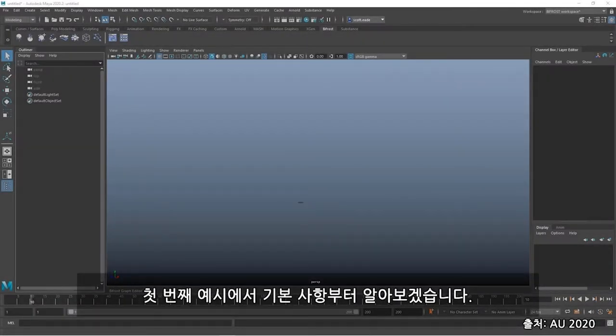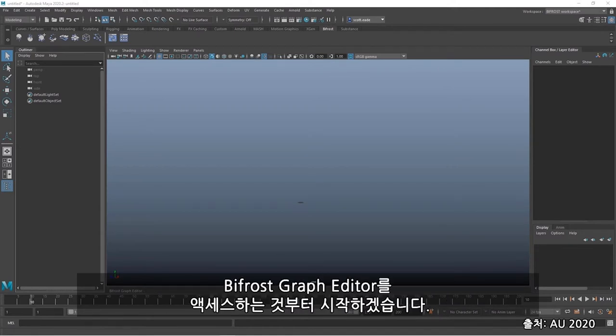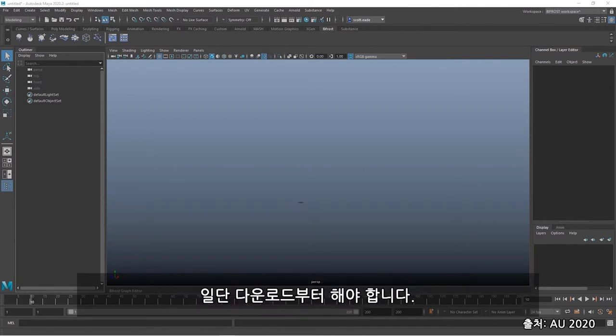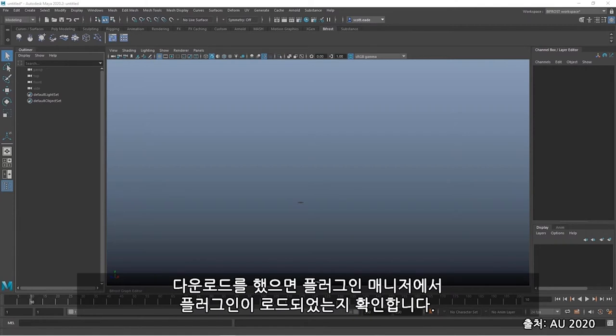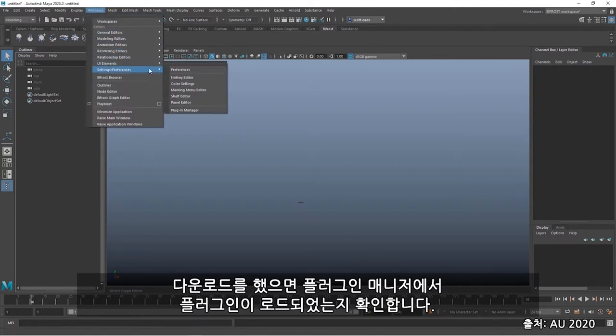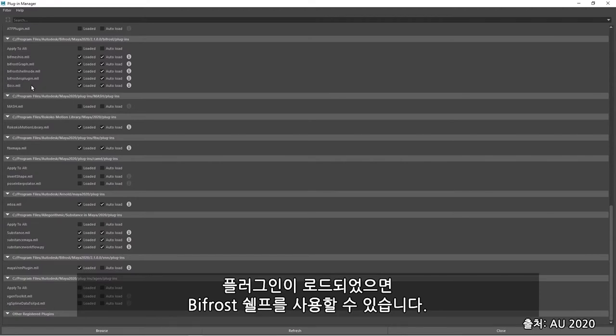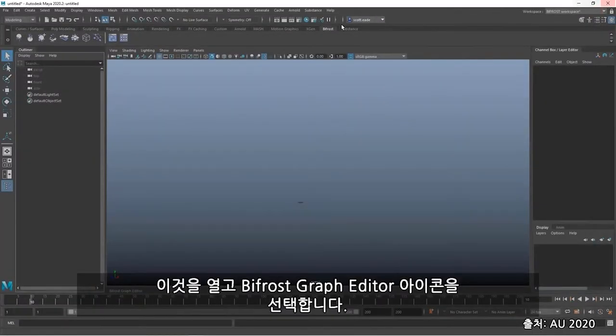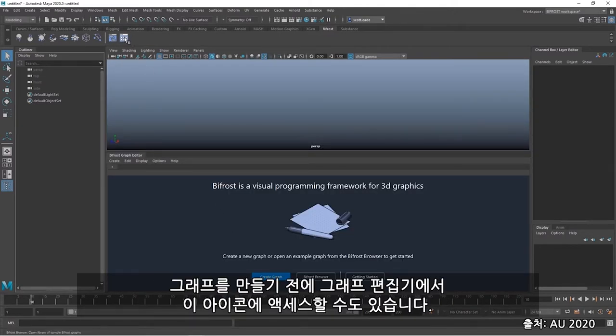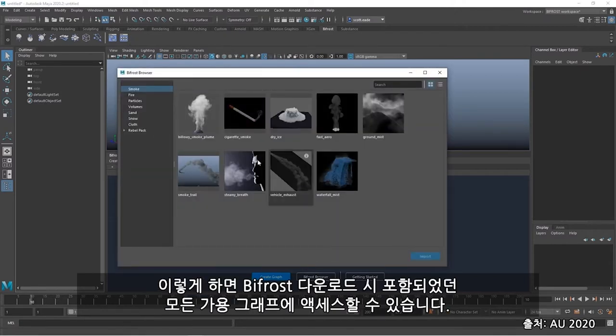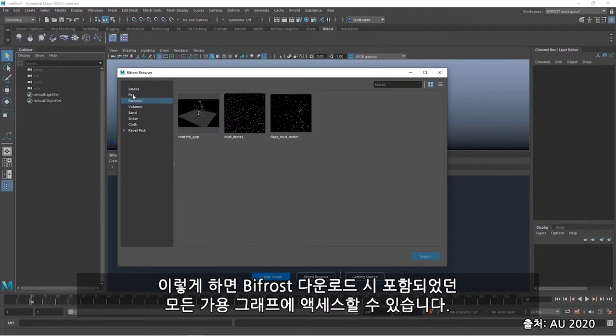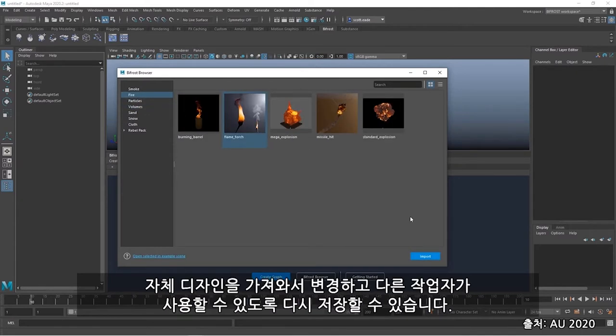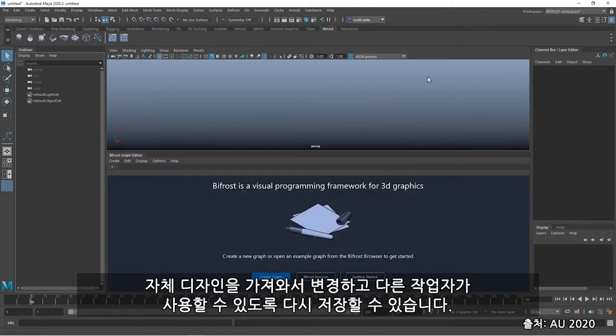In this first example, we'll start from the basics. I'm going to start by accessing the Bifrost graph editor. And if you haven't already downloaded Bifrost for Maya 2018, 2019, or 2020, you'll need to go ahead and do that. And once that is downloaded, I'll need to ensure the plugin is loaded in the plugin manager. And you'll see all the Bifrost plugin options, including Bifrost Ocean Simulator and some others. Now, once loaded, I'll have access to the Bifrost shelf. I'll open that and select the Bifrost graph editor icon. The second icon is the Bifrost browser. I can also access that in the graph editor prior to creating a graph. And this gives me access to all the available graphs that have been included with the Bifrost download. I can import, change to my own design, and save back out for others to use. So first off, let's create a graph.